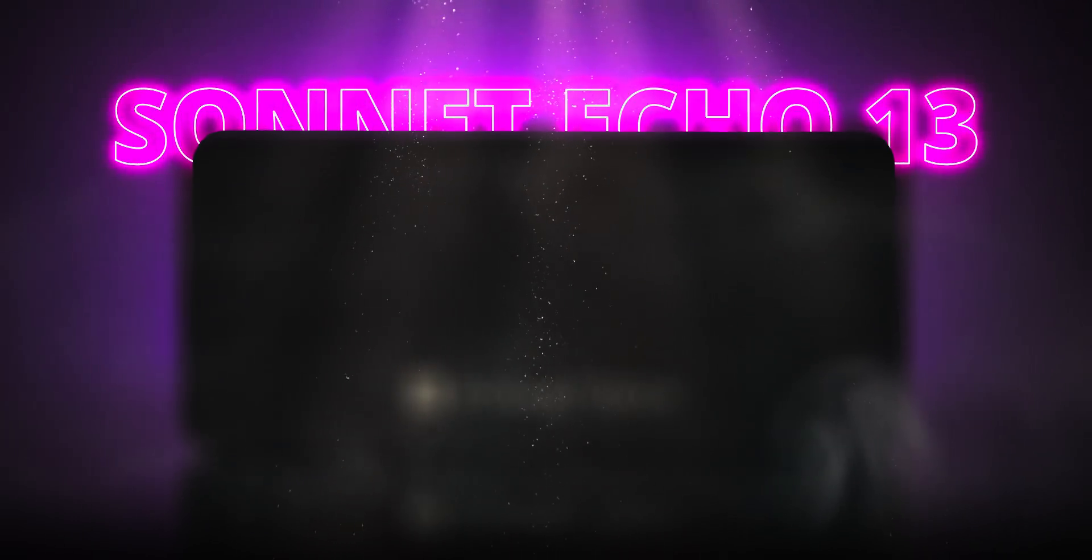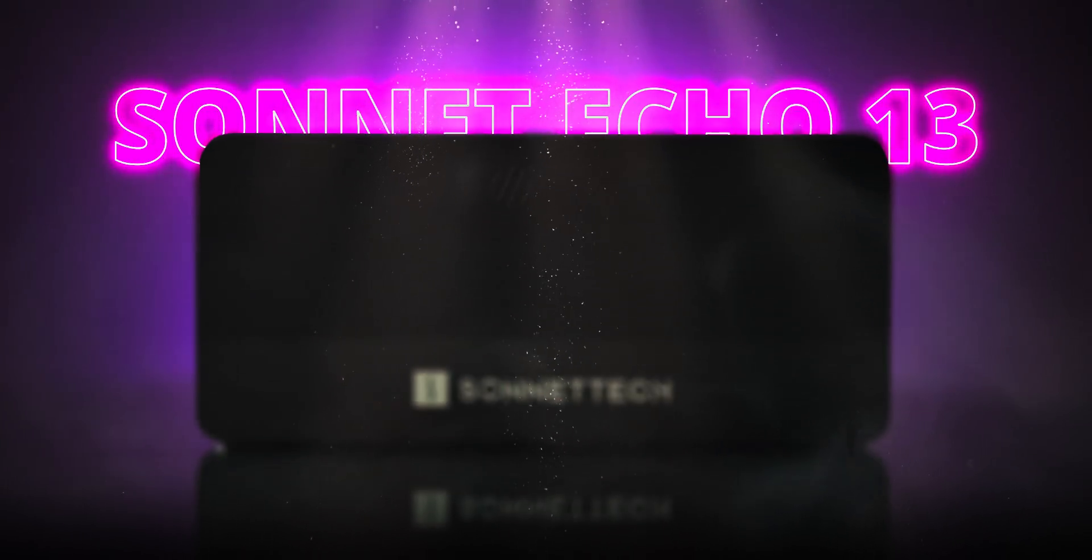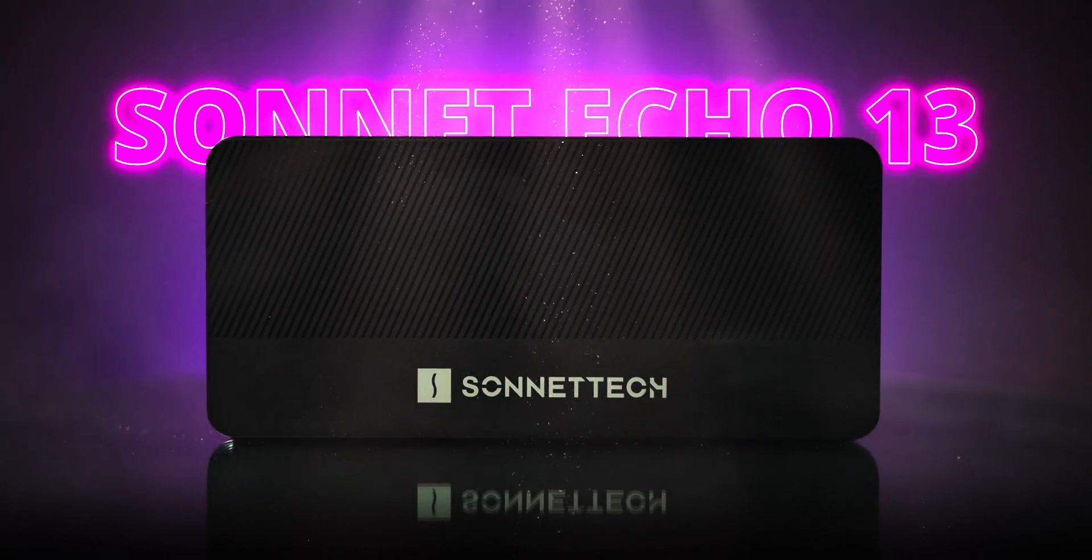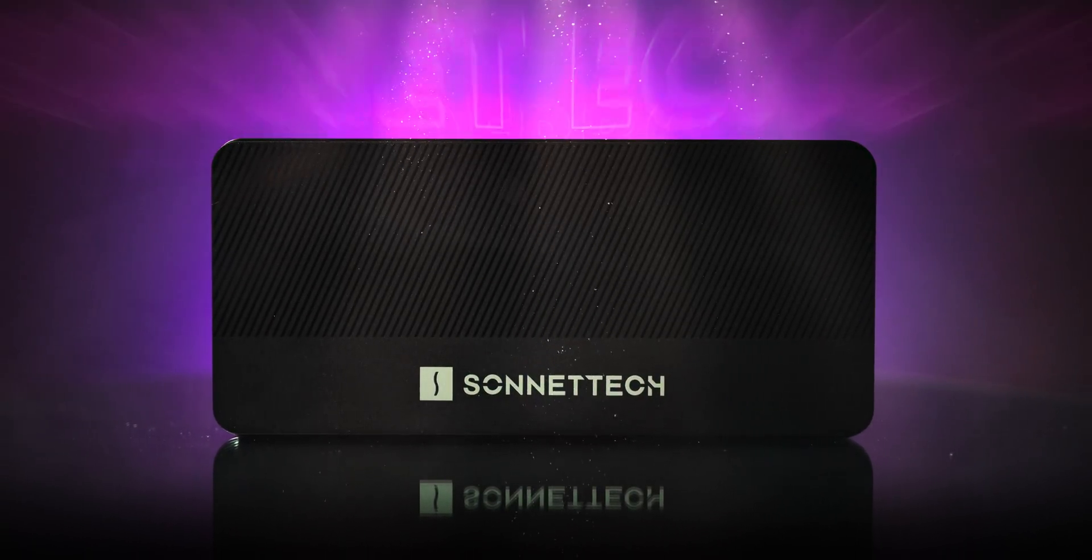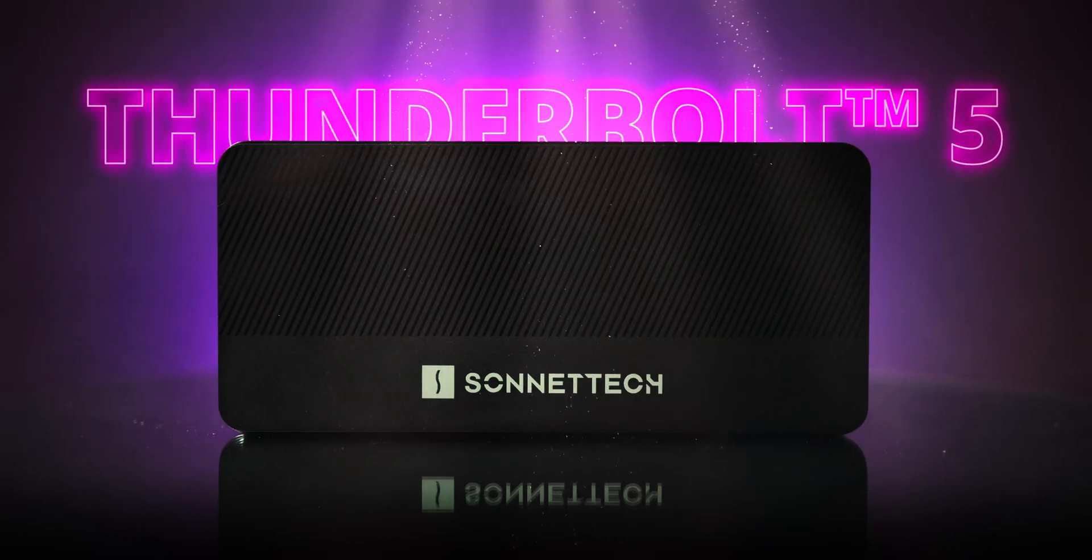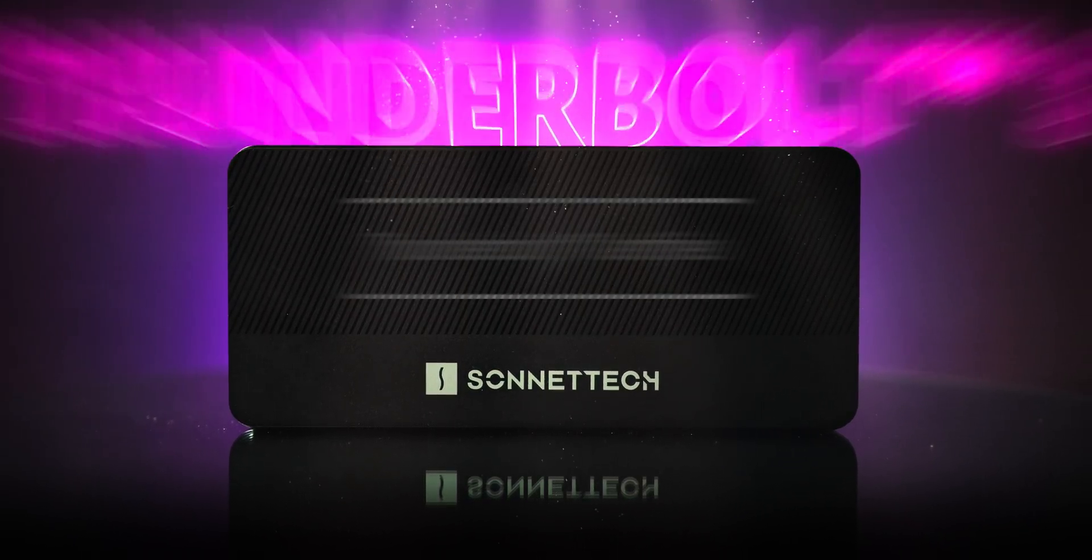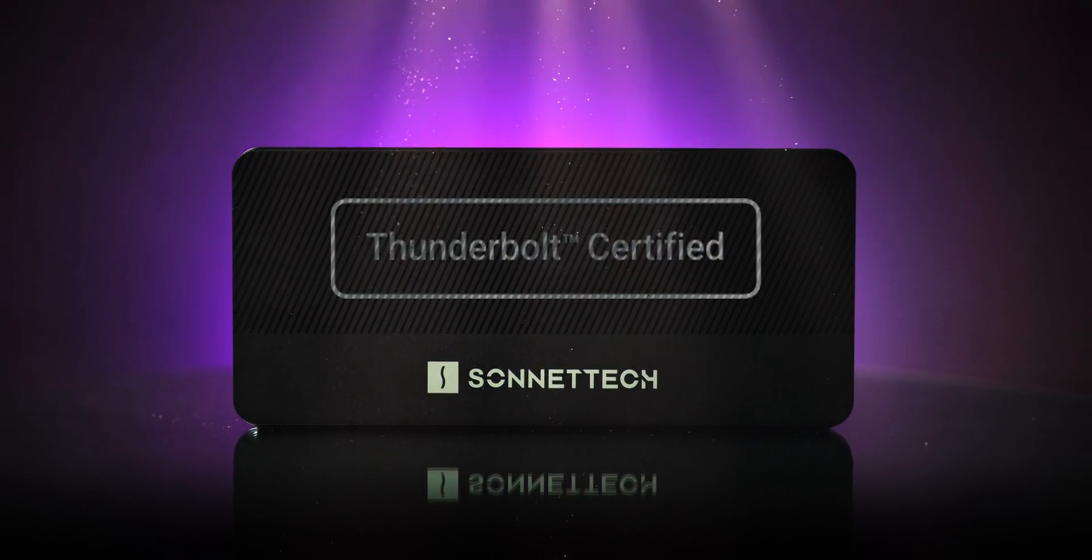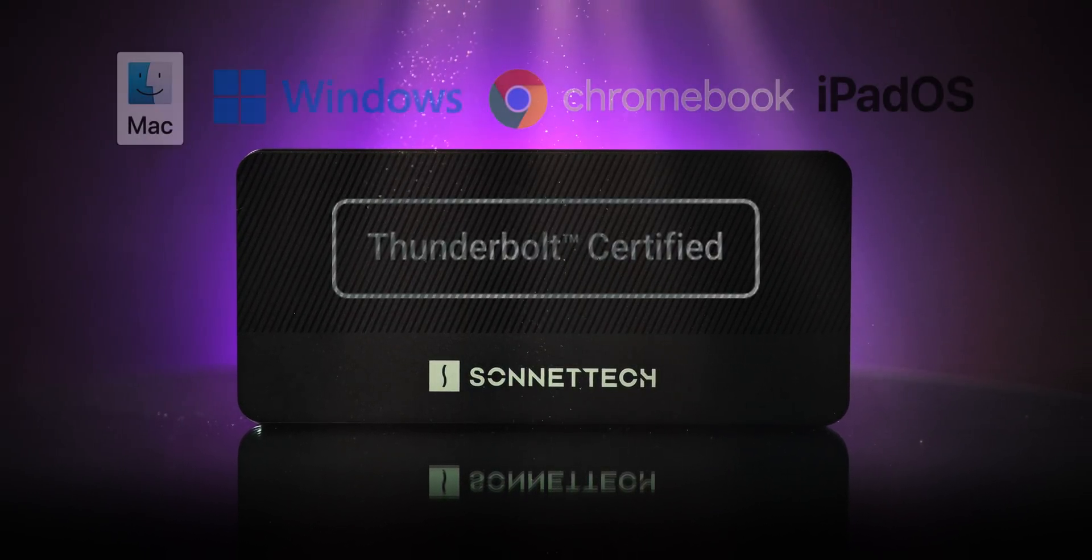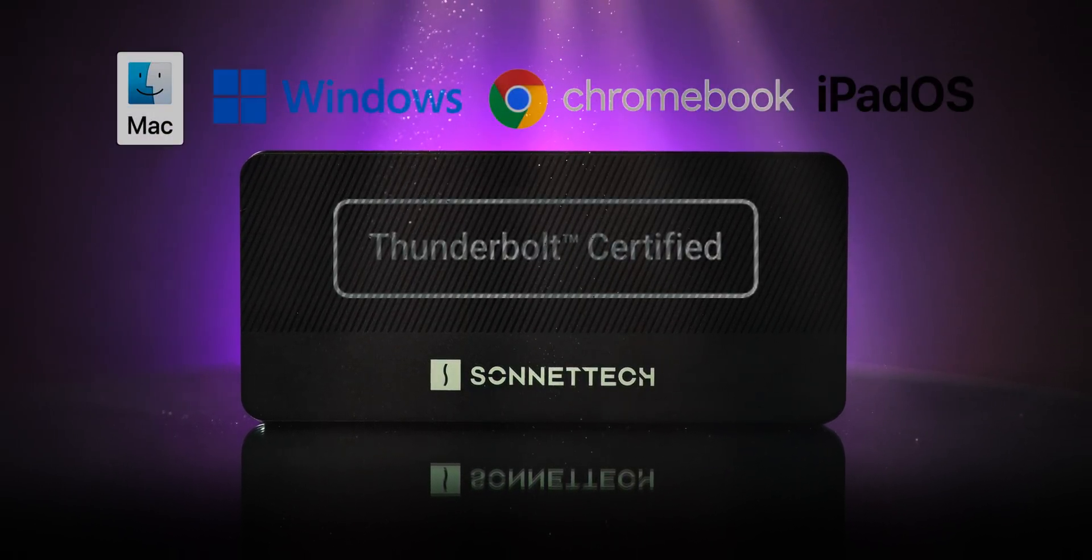The star of the show? The Sonnet Echo 13 Thunderbolt 5 SSD dock. Officially Thunderbolt certified for Mac, Windows, Chromebook and iPad Pro.